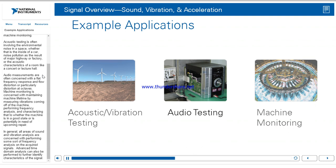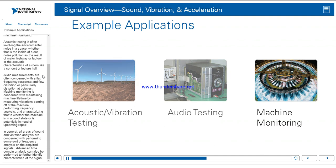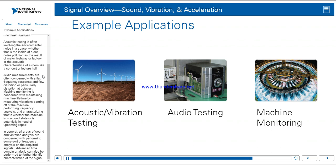Audio measurements are often concerned with a flat frequency response and low distortion, particularly distortion at octaves. Machine monitoring is concerned with maintaining machine lifetime by measuring vibrations coming off of the machine, performing frequency analysis, and characterizing whether the machine is in a good state or potentially in need of upcoming repair. In general, all areas of sound and vibration analysis are concerned with performing some sort of frequency analysis on the acquired signals. Advanced time domain analysis can also be performed to further identify characteristics of the signal.